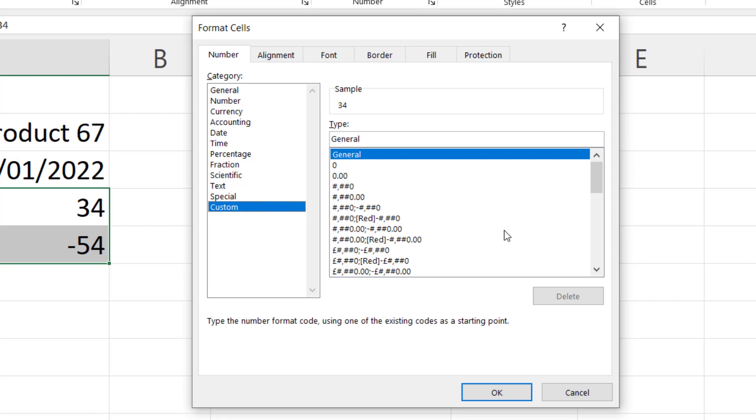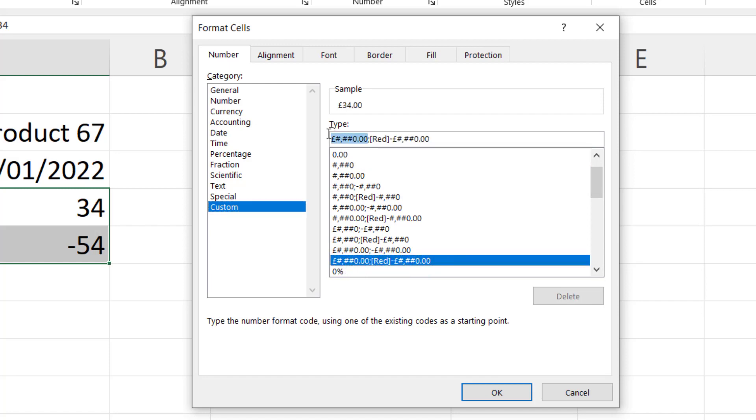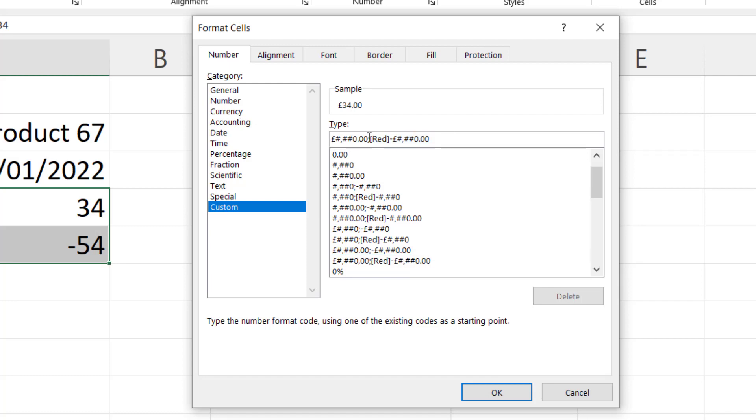I'm going to go to custom. And I'm going to choose one of these currency formats that you can see down here. I'll go for this one. Remember everything to the left of the semicolon is the format for positive values. And everything to the right of the semicolon is the format for negative values. So after the number format for positive values in quotation marks I'm going to put space in credit.